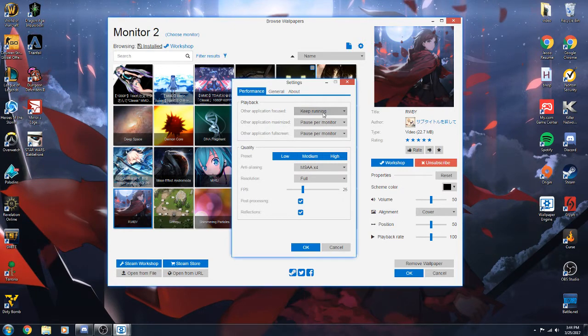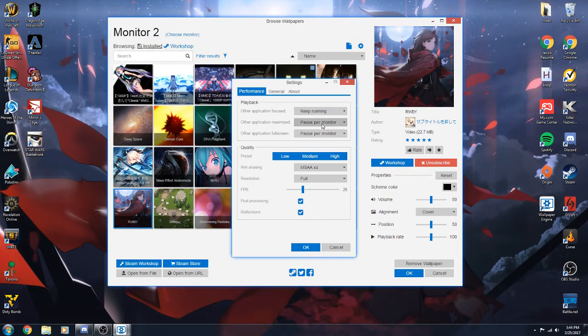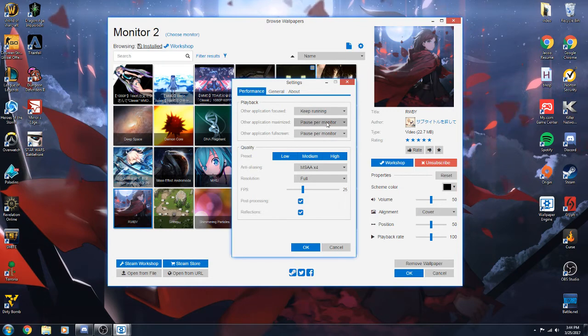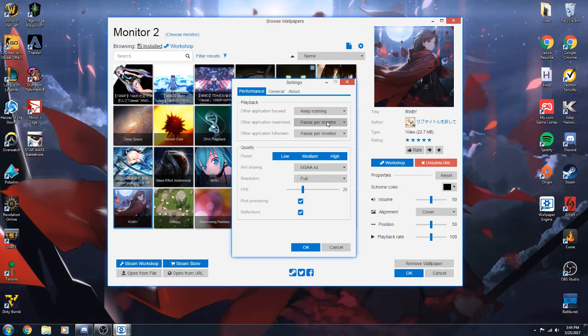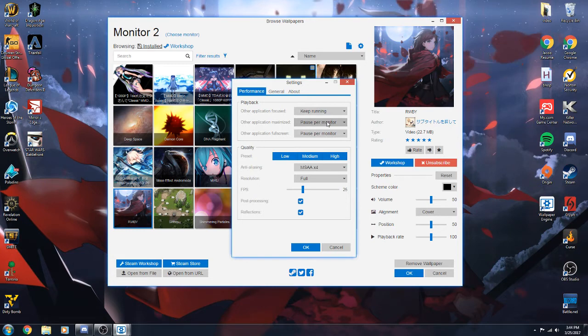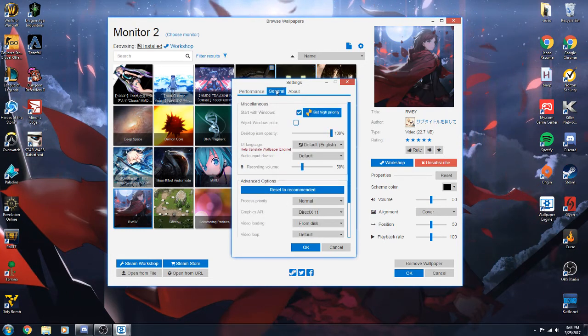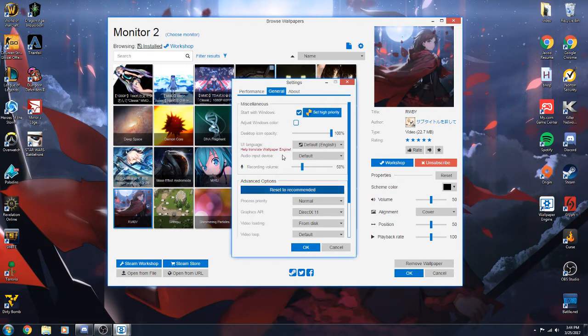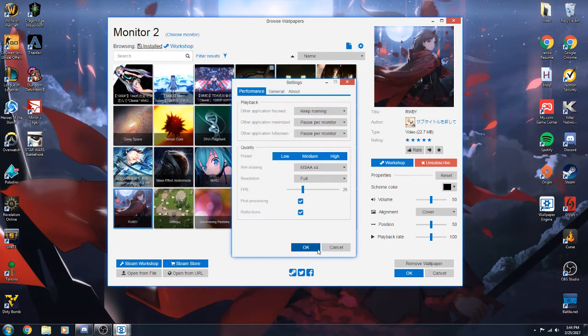For your playback, it'll basically keep it running unless you have it full screen or maximized. It'll pause the animation so your computer doesn't lag or anything. Basically you can just have it start up on Windows, which I always do.